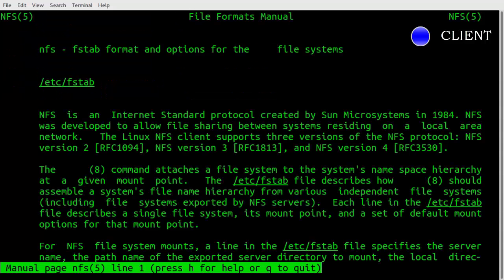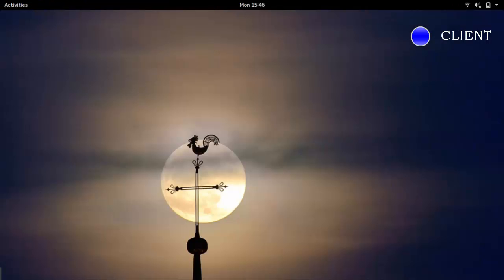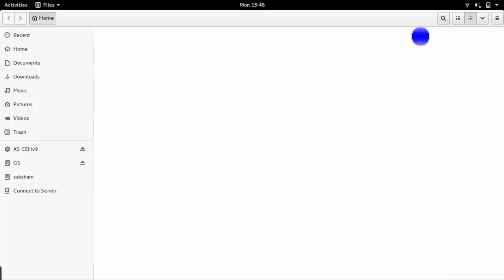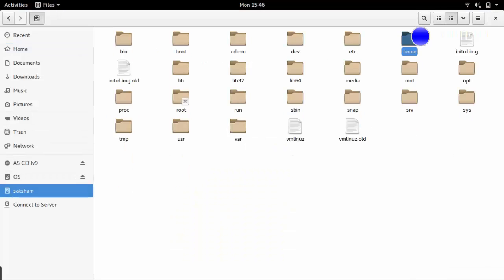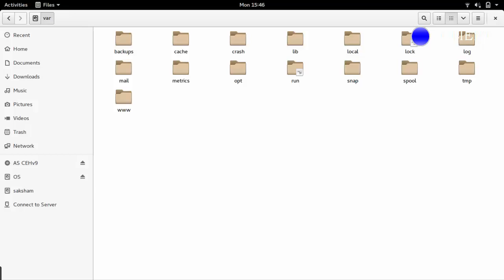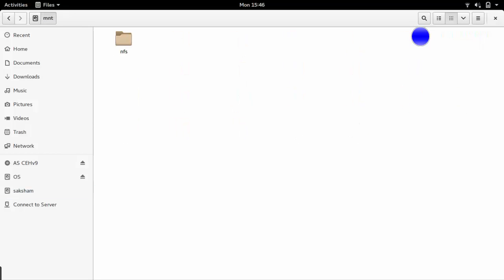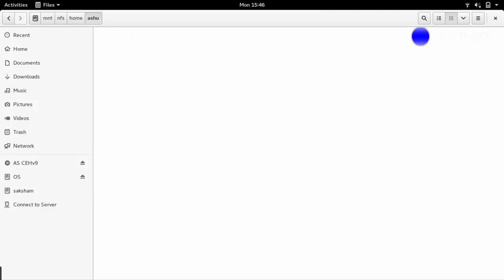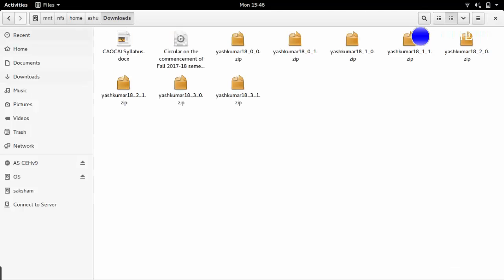You can also access files of remote server from the mounting points by going to the /mnt directory. These are the files and directories of the server.